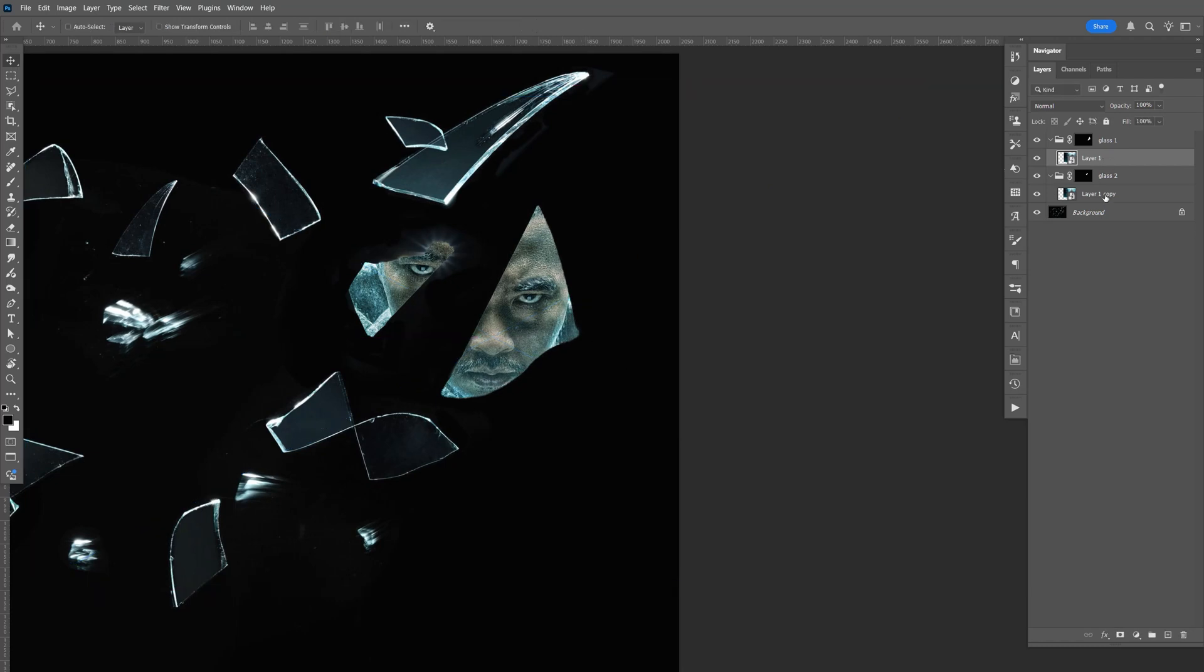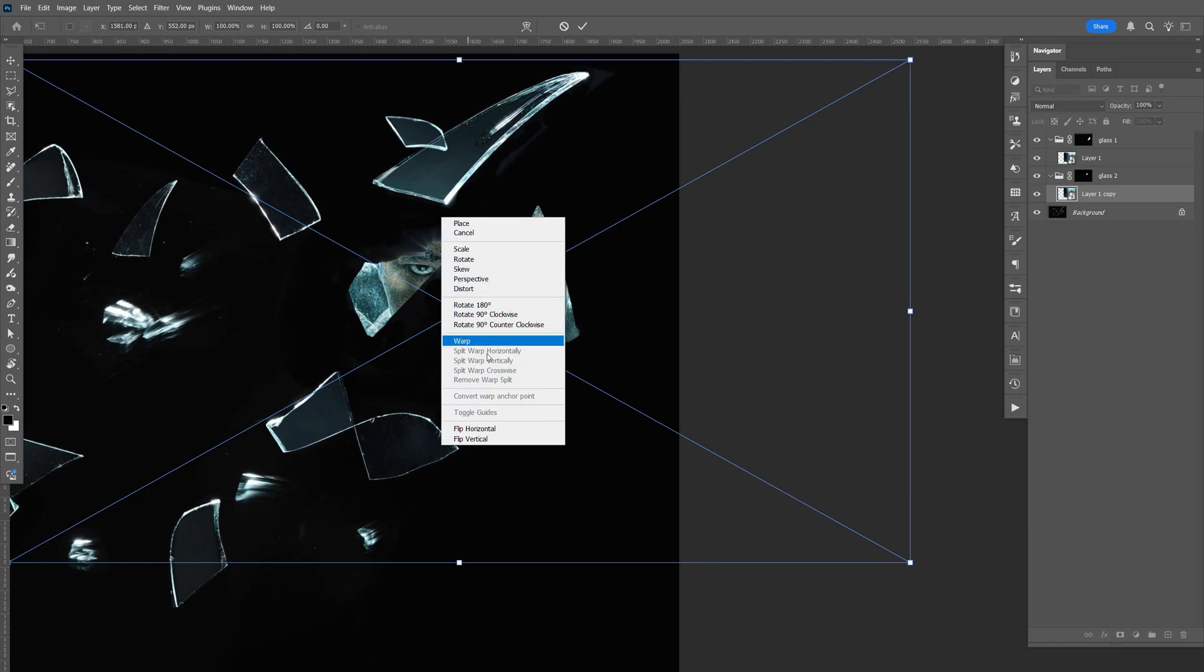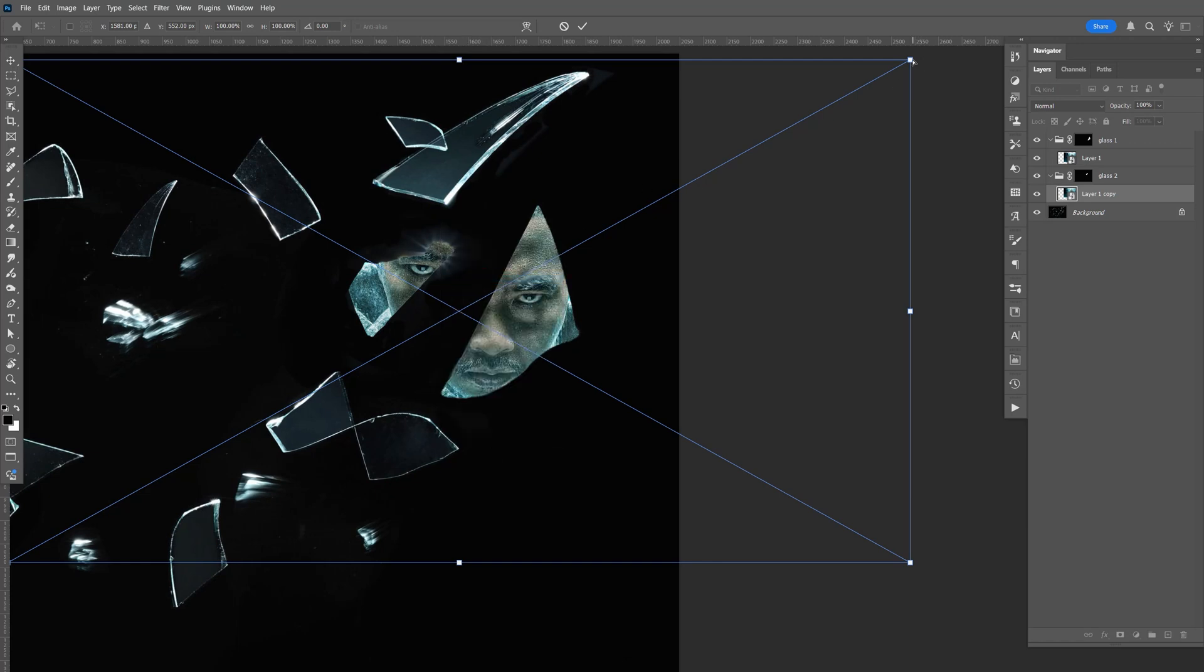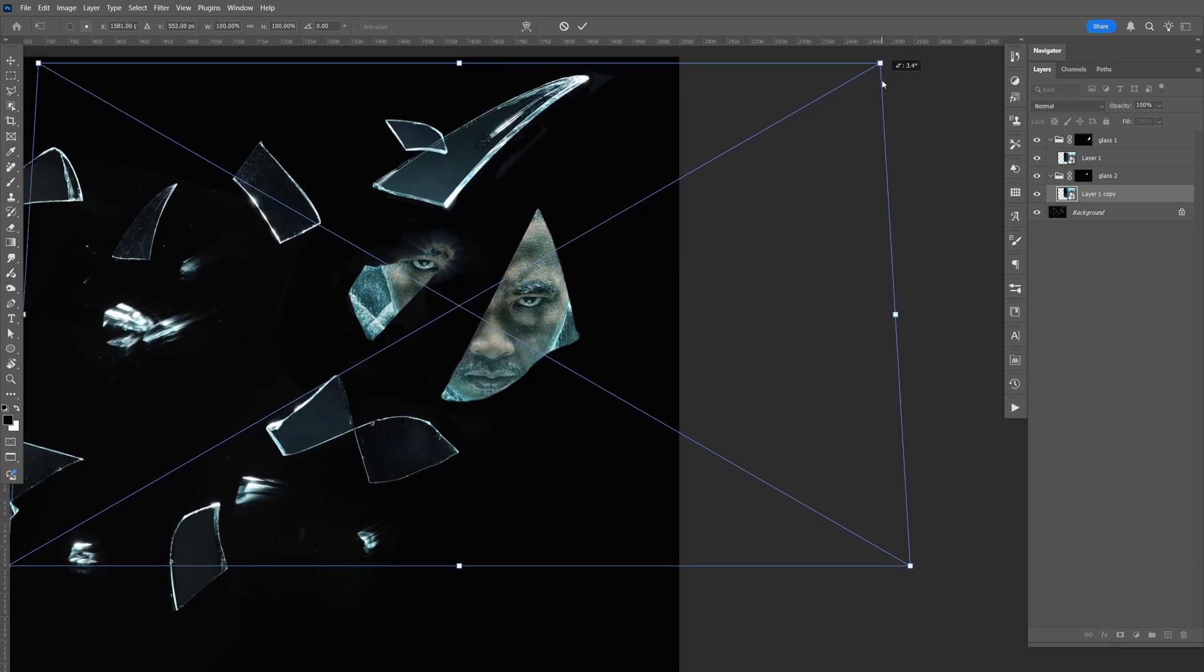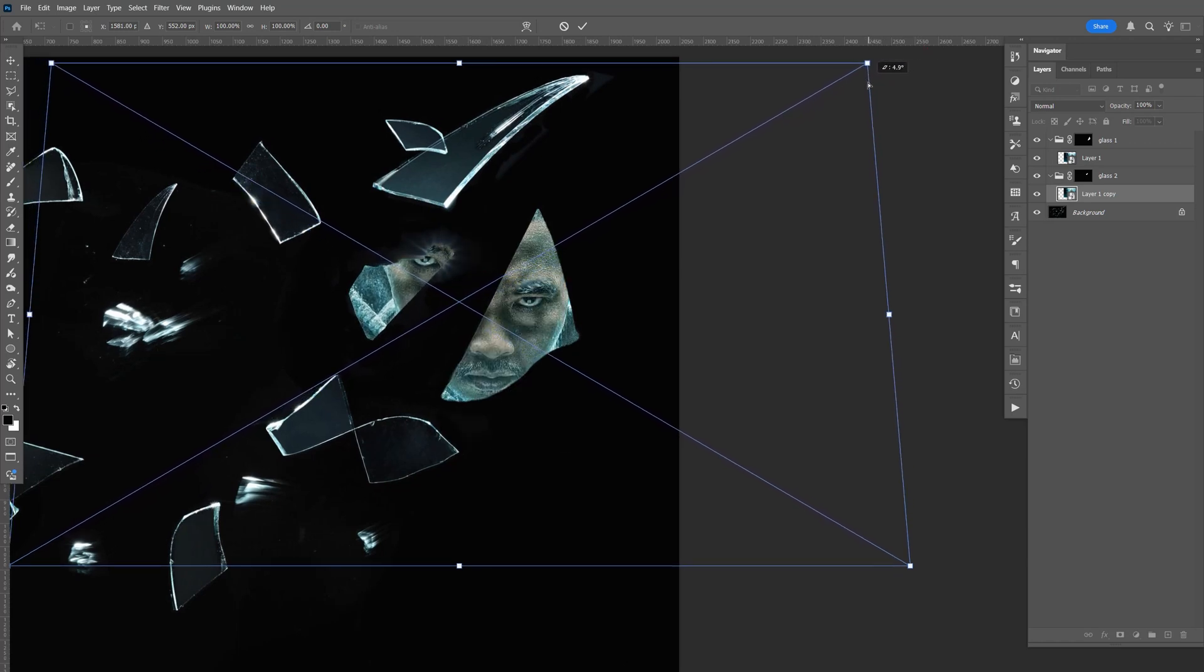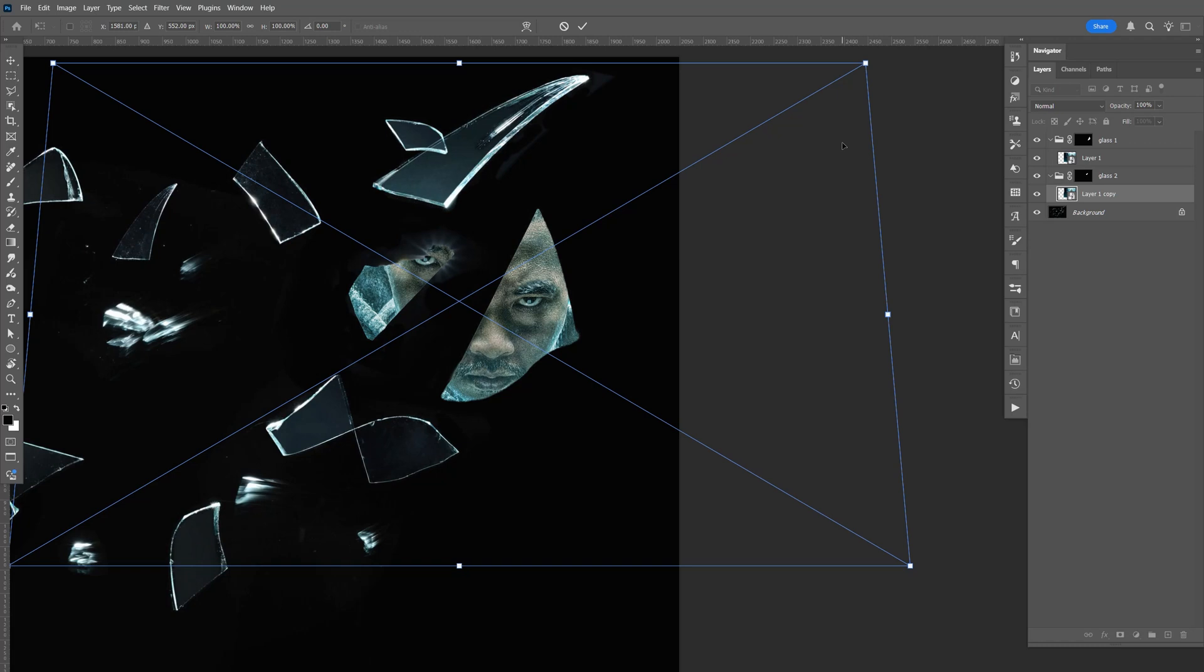Same thing here. Control T. Right click, perspective. Maybe like that.